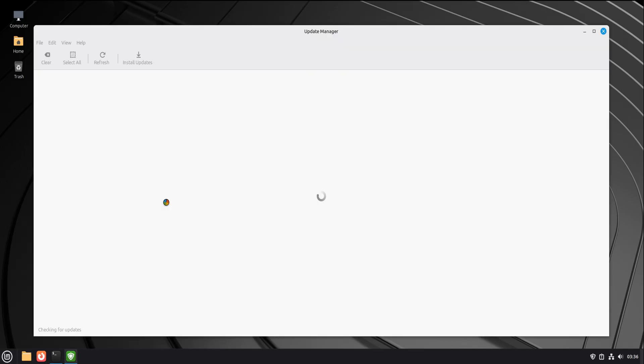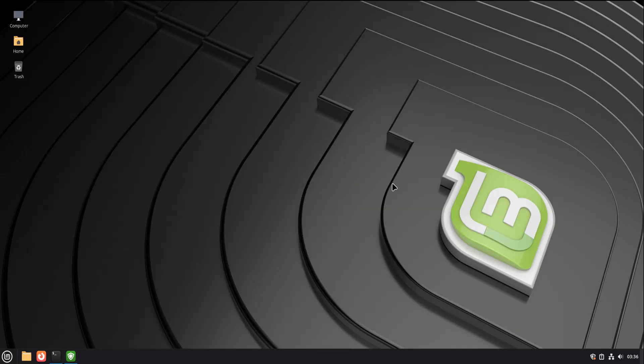Updates don't arrive screaming. They arrive calmly. And they're categorized by importance. You can see exactly what's being updated, and you can choose when. And no, updates don't randomly reboot your system. You're always in control.